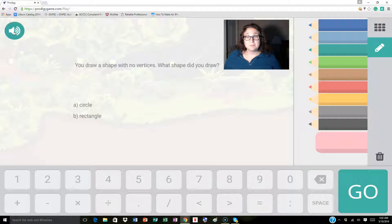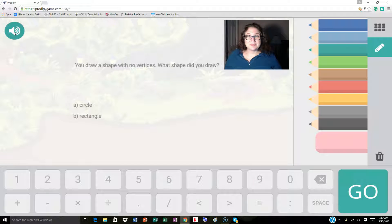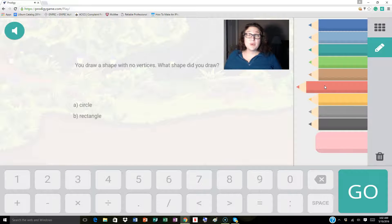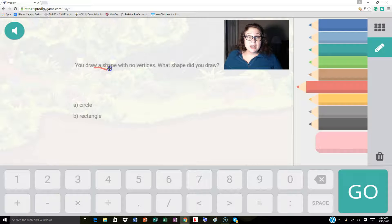You draw a shape with no vertices. What shape did you draw? A, circle. B, rectangle. So let's look at a couple of key words here. We know that we're drawing a shape and it has no vertices.